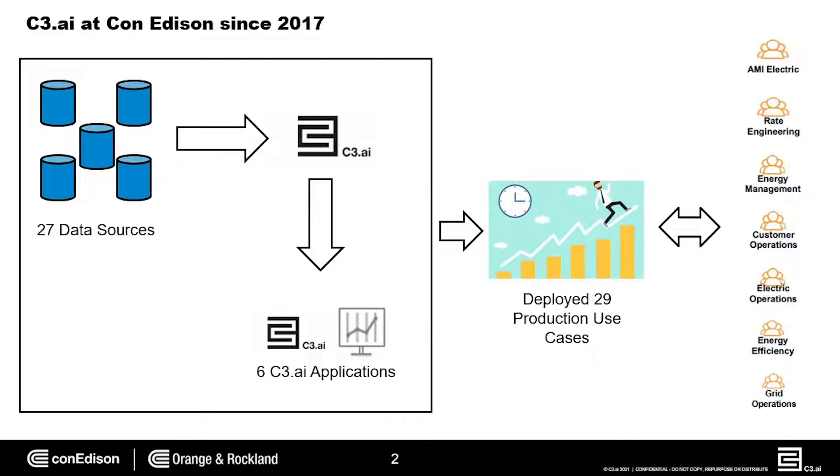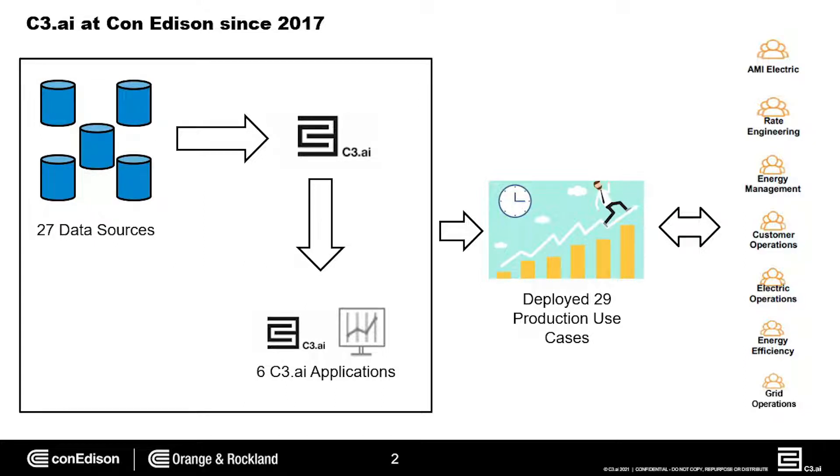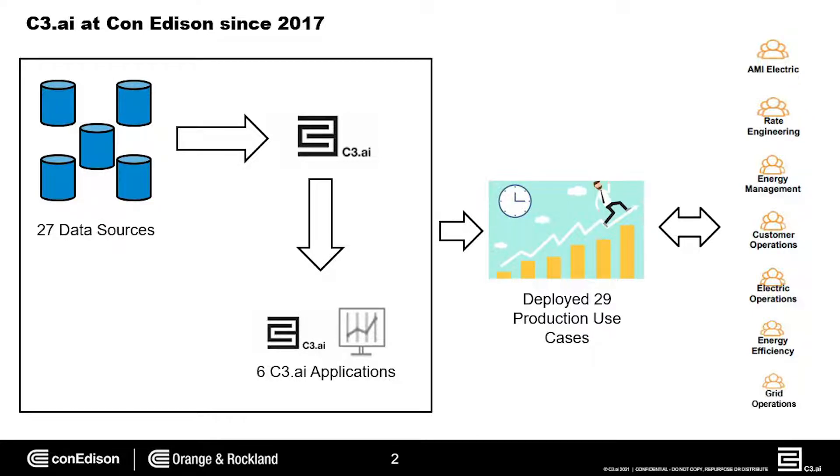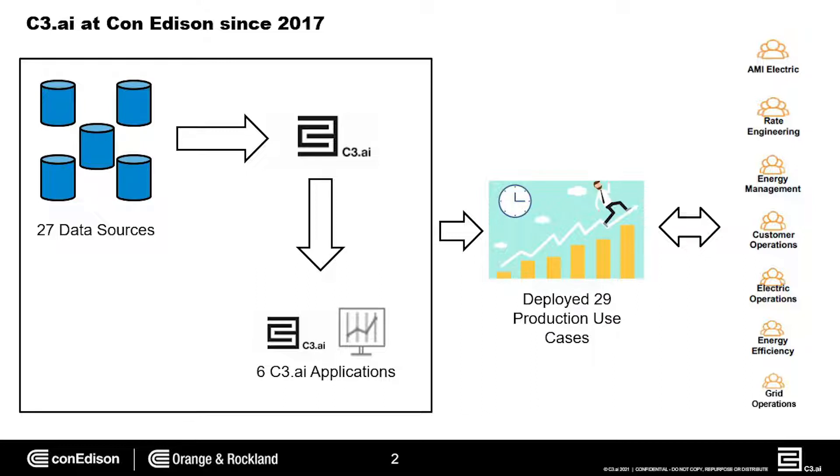Con Edison's partnership with C3.AI began in mid-2017 when we launched our biggest project to transform our metering infrastructure by deploying smart meters through implementation of advanced metering infrastructure, AMI for short. To date, we have integrated 27 data sources with the C3.AI suite and leveraged six C3.AI applications.